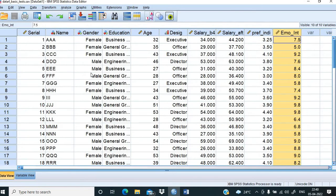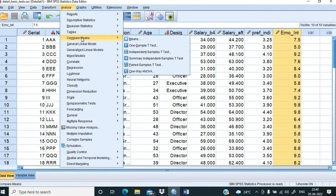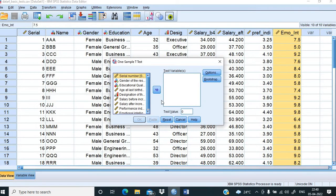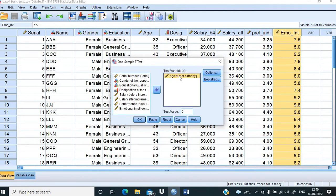We go back to our database. To perform the one-sample t-test, we go to Compare Means and pick the One-Sample T-Test option. We click on it, then select age from the left side and move it to the right side as our test variable. The value we want to check is 35, so we type in 35 and click OK.